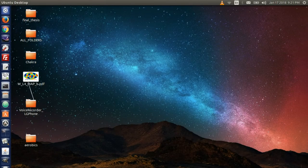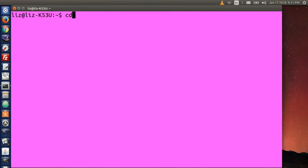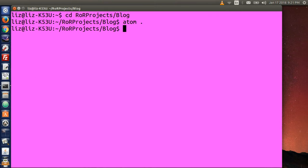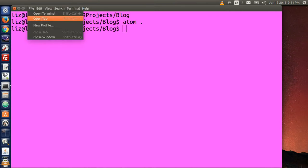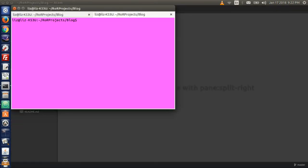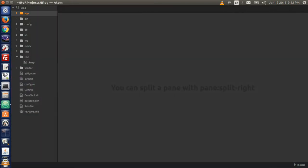Let's open up your terminal. I'm enlarging the terminal window and cd into your projects directory, so I type cd rorprojects.blog. Then I will type atom with a dot to open up my text editor and open up a new tab. Let's go back to the terminal, make sure you're in the same directory, and type rails s to start the server.